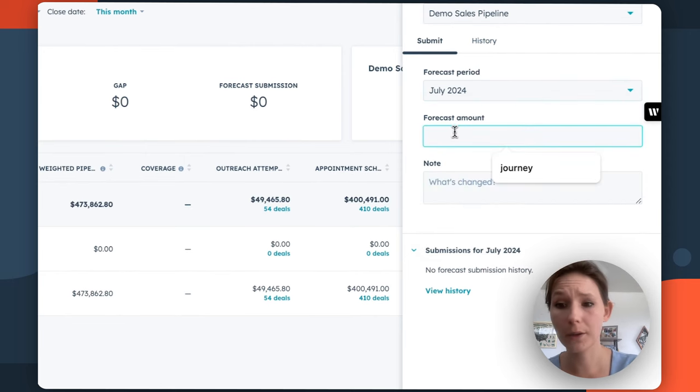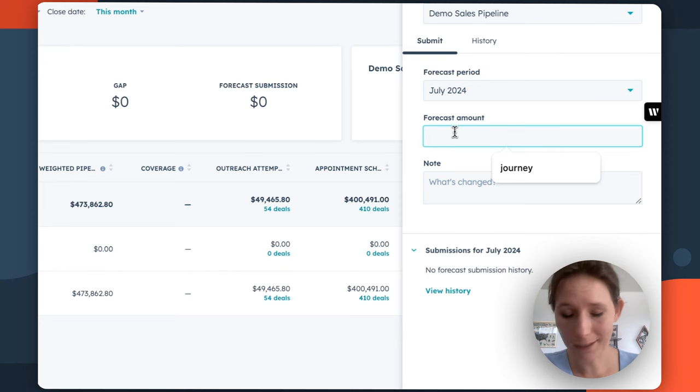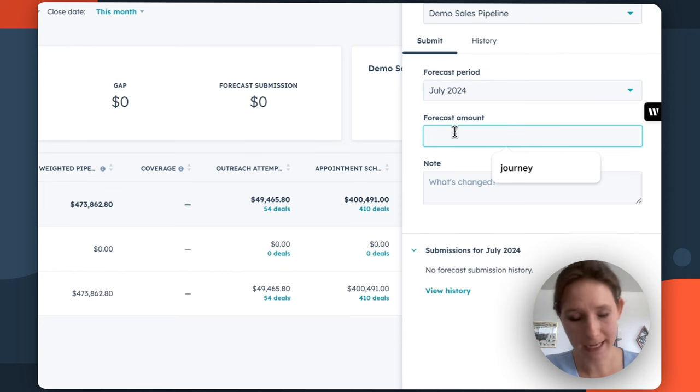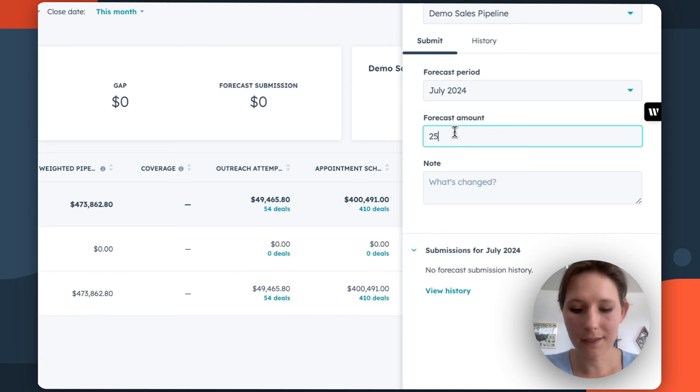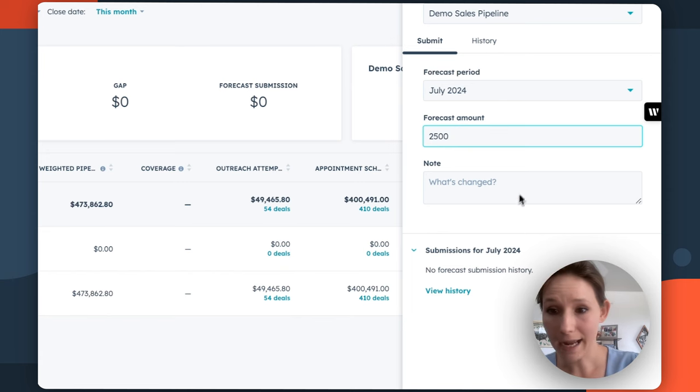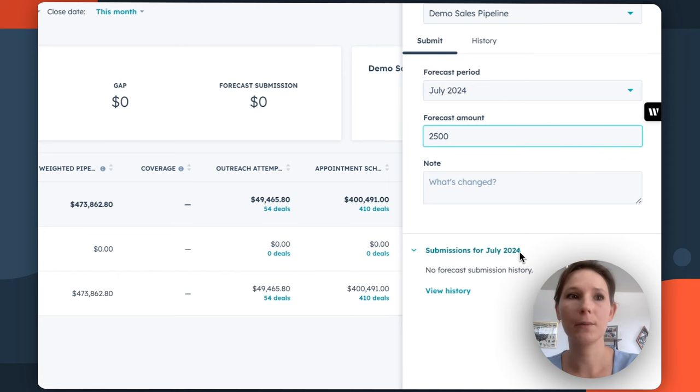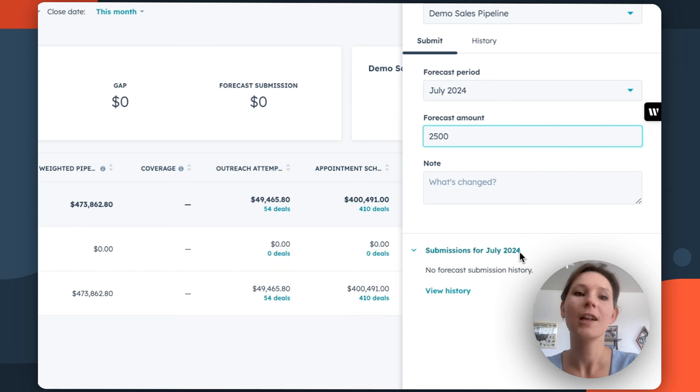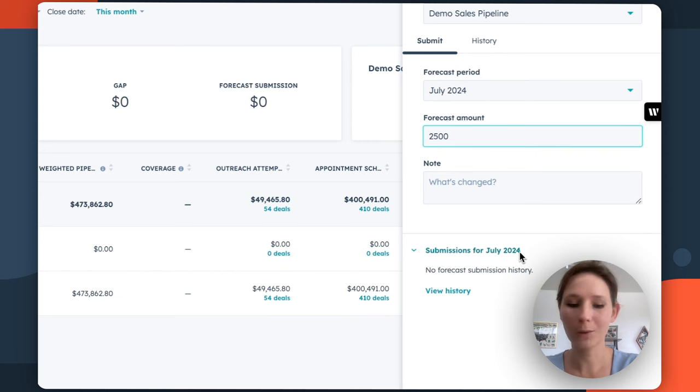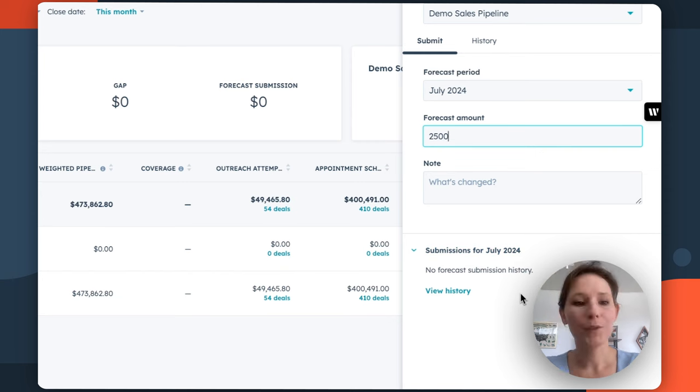Then from here, you're going to essentially just enter in a forecasting amount. So let's say that we know that MK is going to really seal the deal on $2,500. And you can also add an additional note to see what's changed. So if MK or her manager wanted to provide context, maybe based on conversations they're having with the client or with each other, you could absolutely do that in the note field.